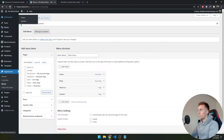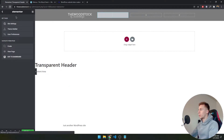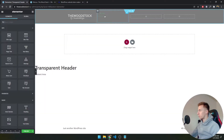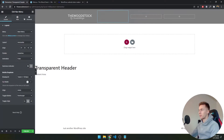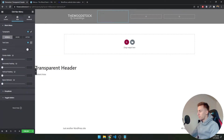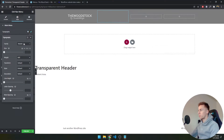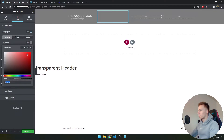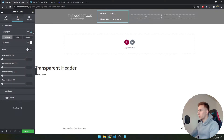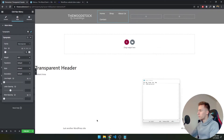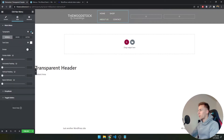Back in the transparent header template, I reload the page and the menu is now loaded in — though you can't see it yet because of styling. I want the typography to be Montserrat at 400 weight and 14px. Click the pen icon to change the typography, select Montserrat, set the text color to white so you can see it, set the weight to 400 and size to 14px.